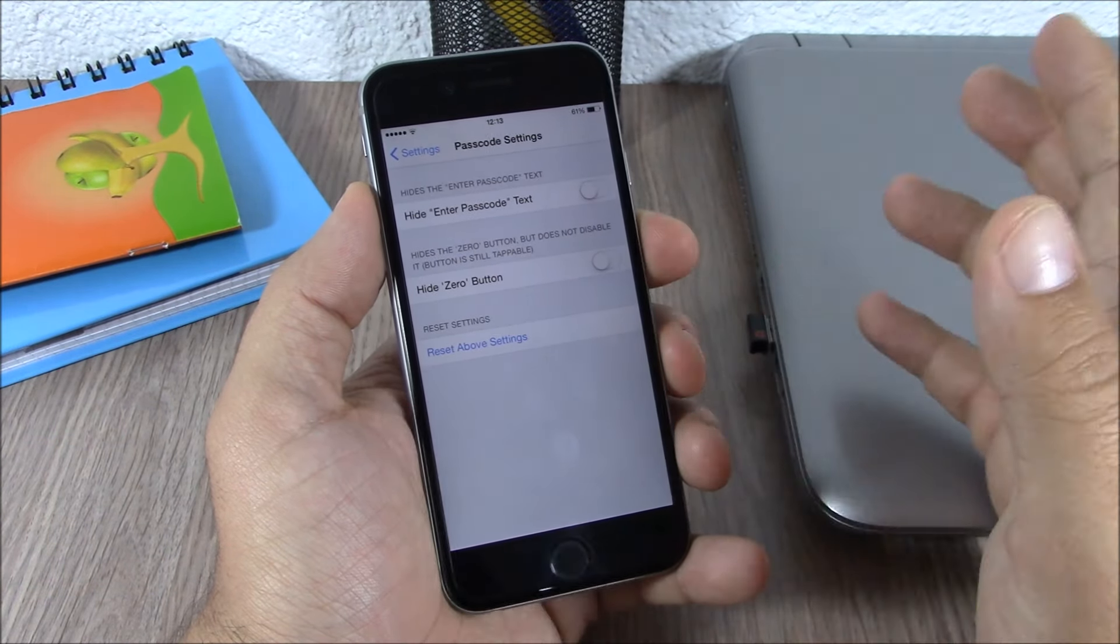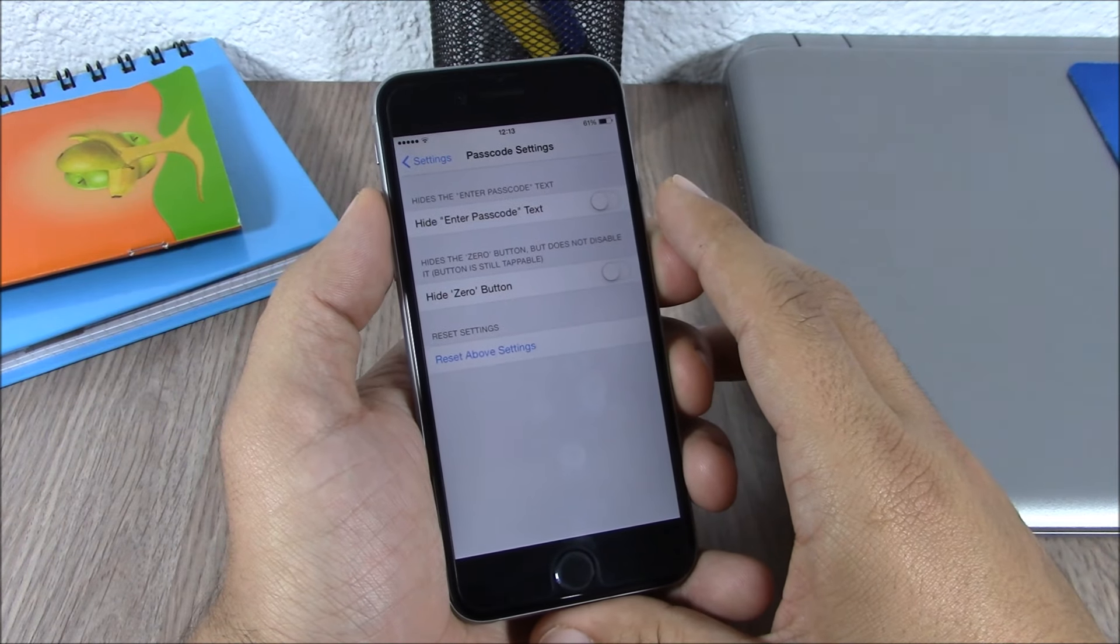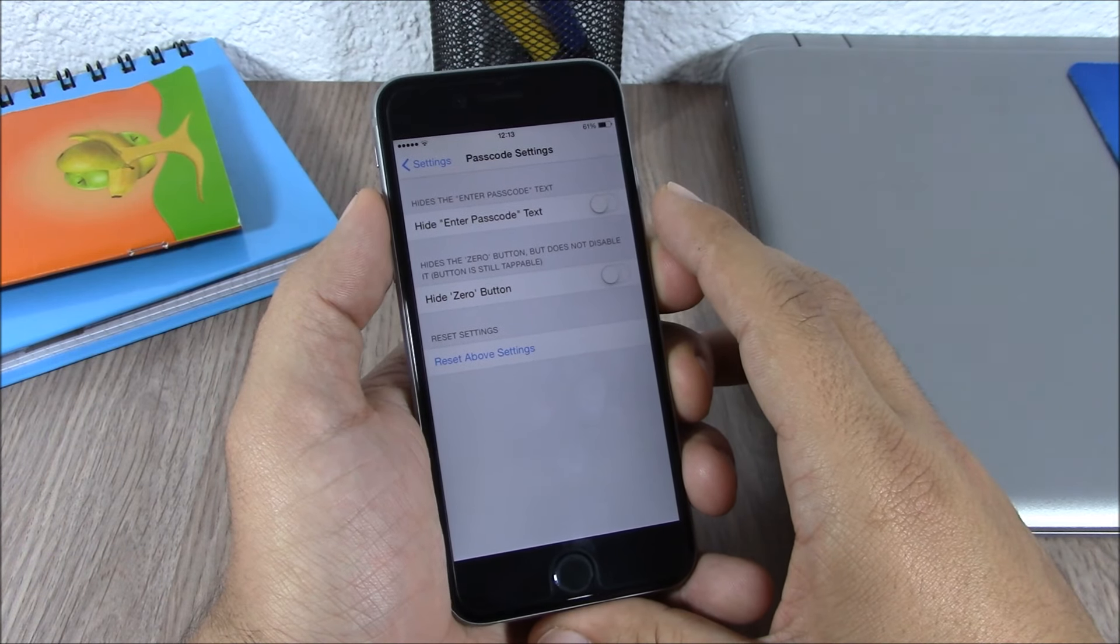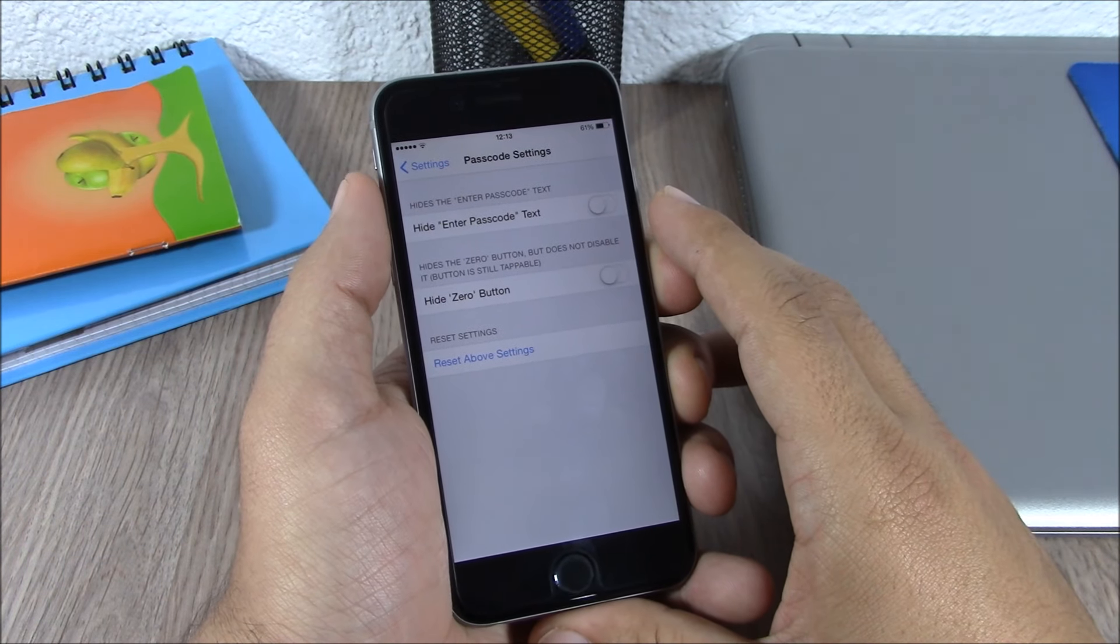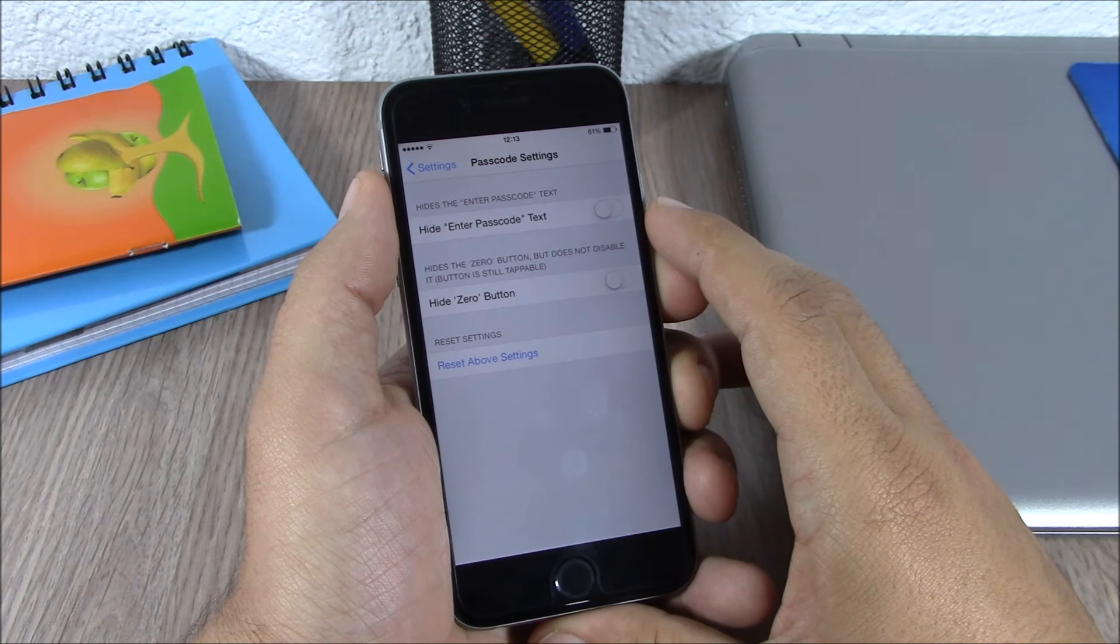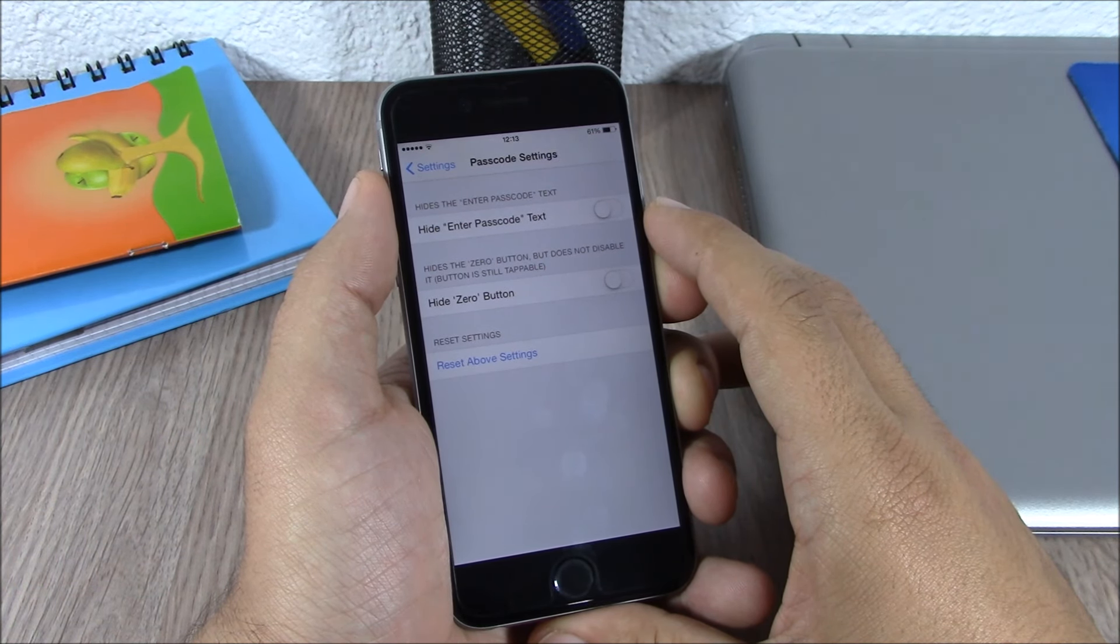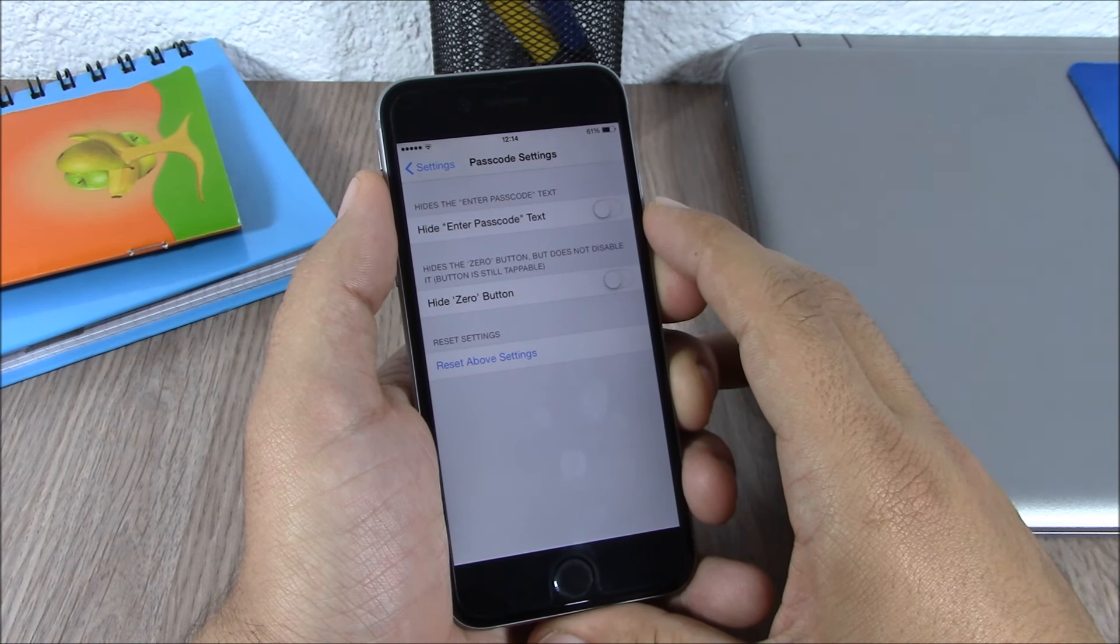Now you can download this tweak for free from the Big Boss repo. I hope you guys enjoyed and don't forget to subscribe to our channel.